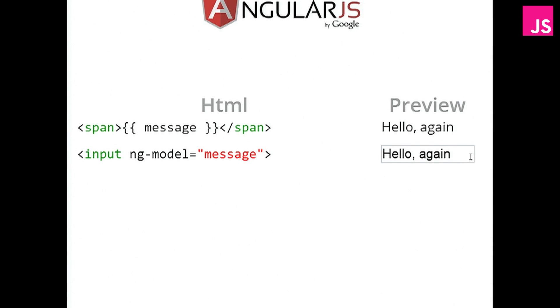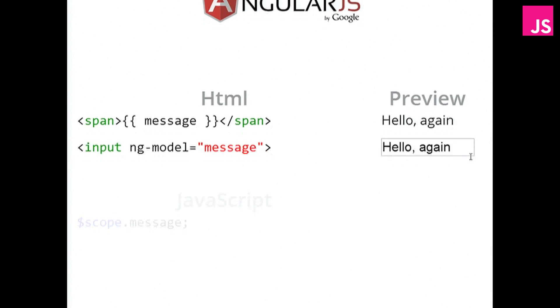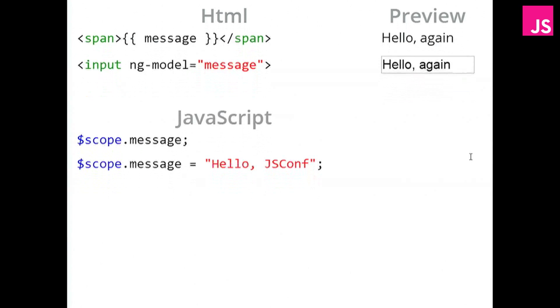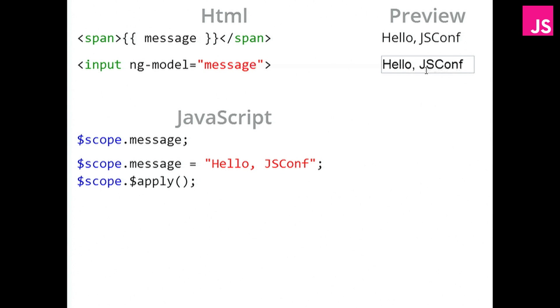On the JavaScript side, Angular uses completely normal objects. And it uses an object called the scope. And any property on the scope can be bound to the HTML. When you want to set it, all you do is set it like any other normal JavaScript object. But notice that nothing happened up here in the preview. Because after this, you need to call the apply function. That's when something happens.